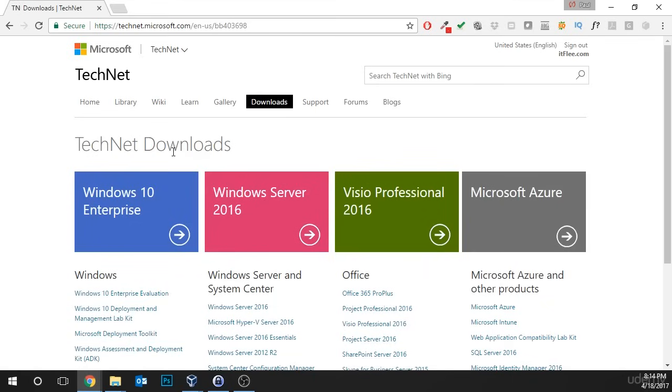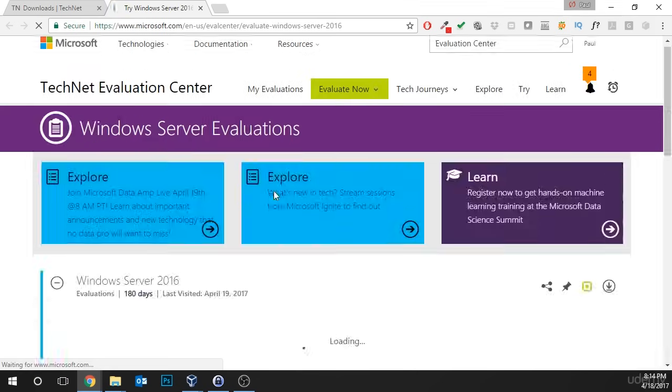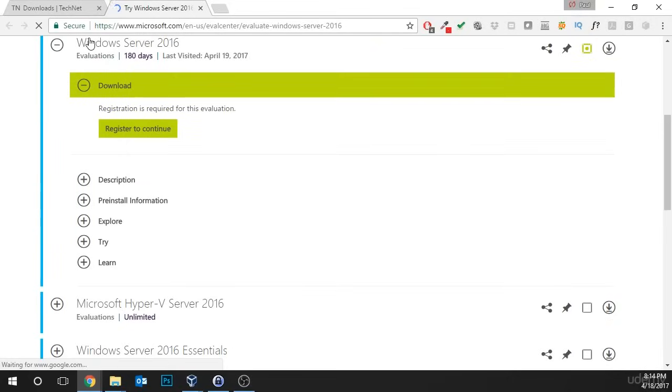Now, under technet downloads, we can see Windows Server 2016 is listed. We're going to click on that link and now we're brought to the Windows Server 2016 evaluation download.